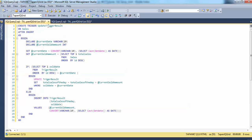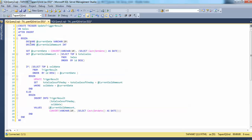Let's create a trigger: CREATE TRIGGER update_trigger_result ON sales AFTER INSERT. This statement will create a trigger on the sales table that fires after insert. Inside the trigger we declare variables: declare current_date, declare current_sold_amount.